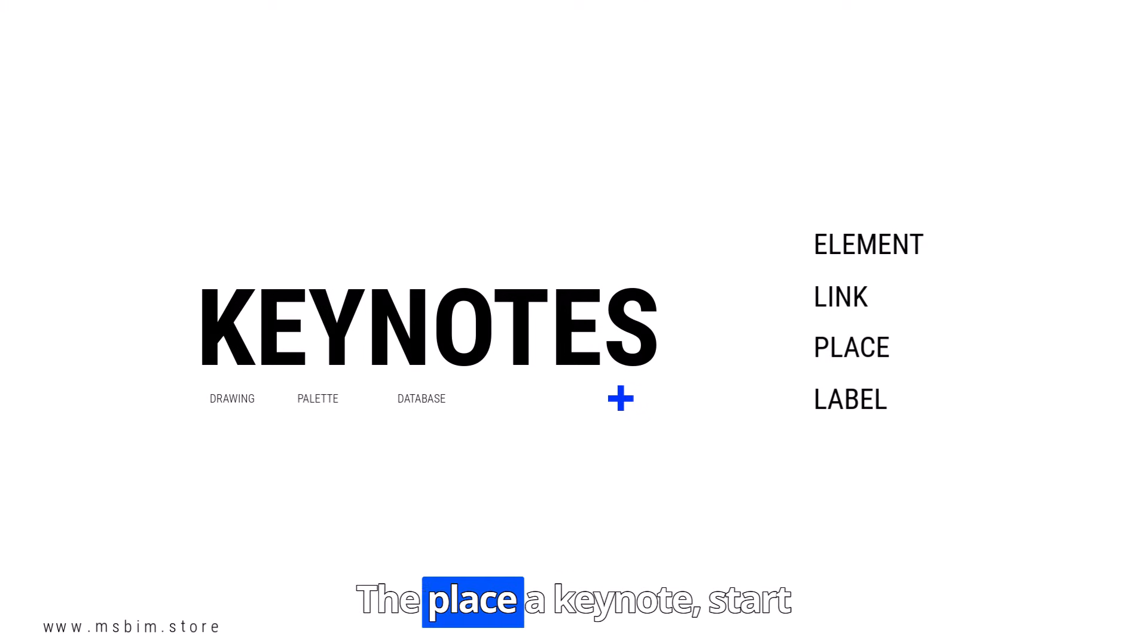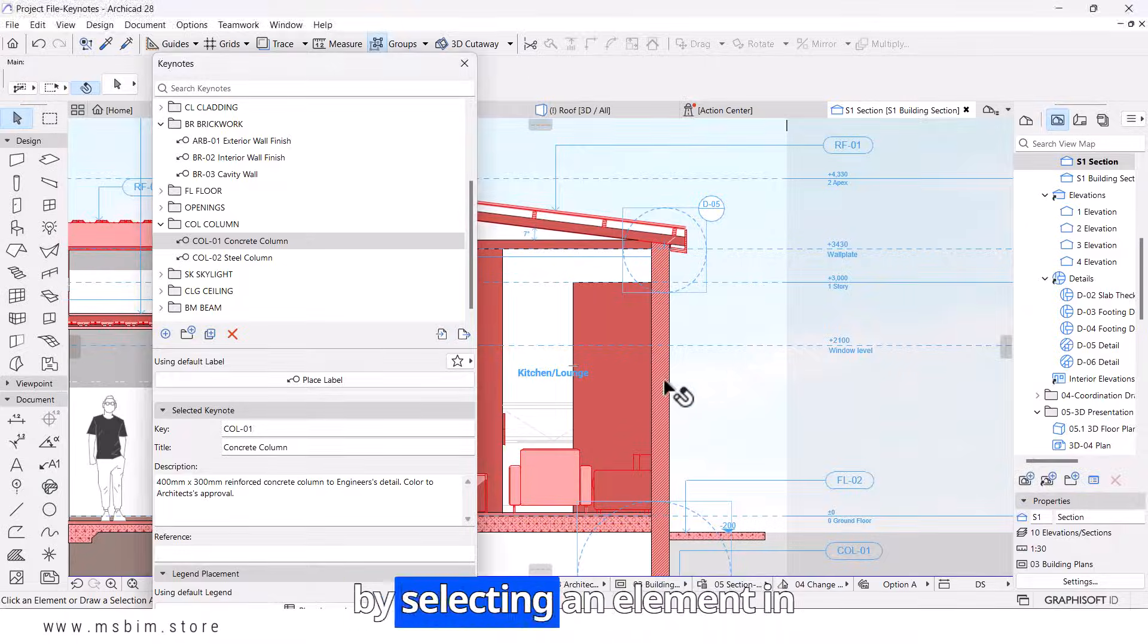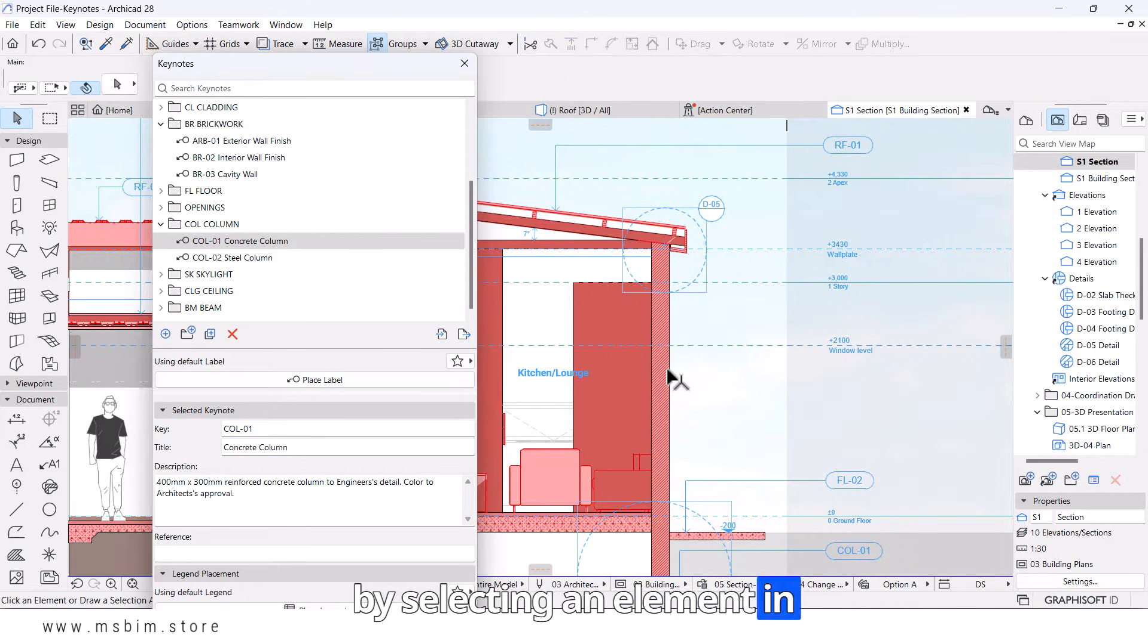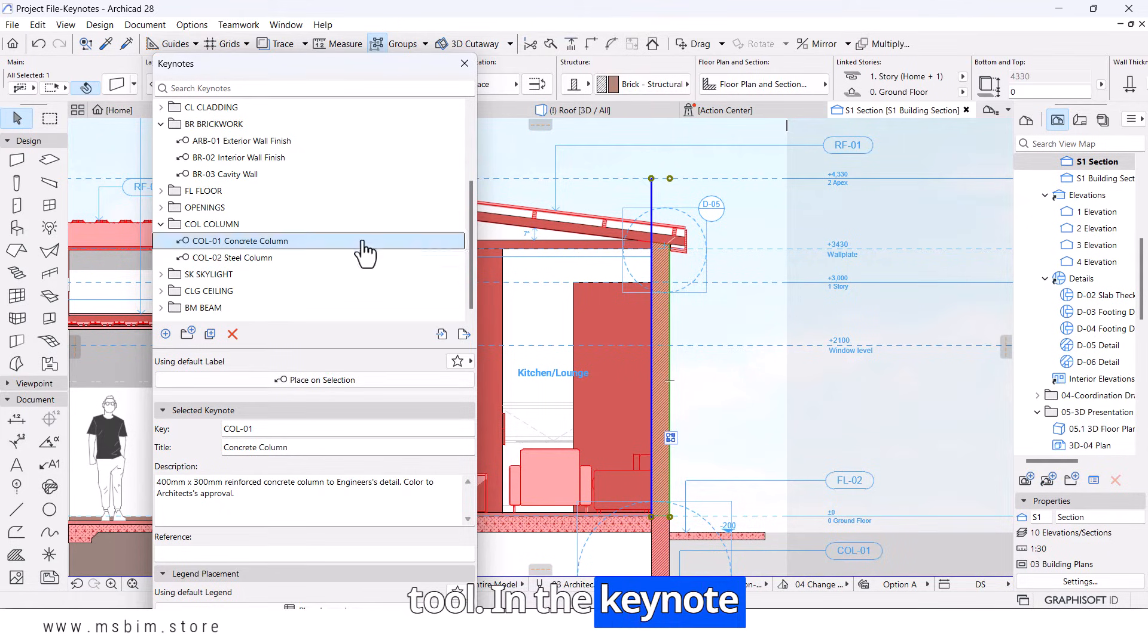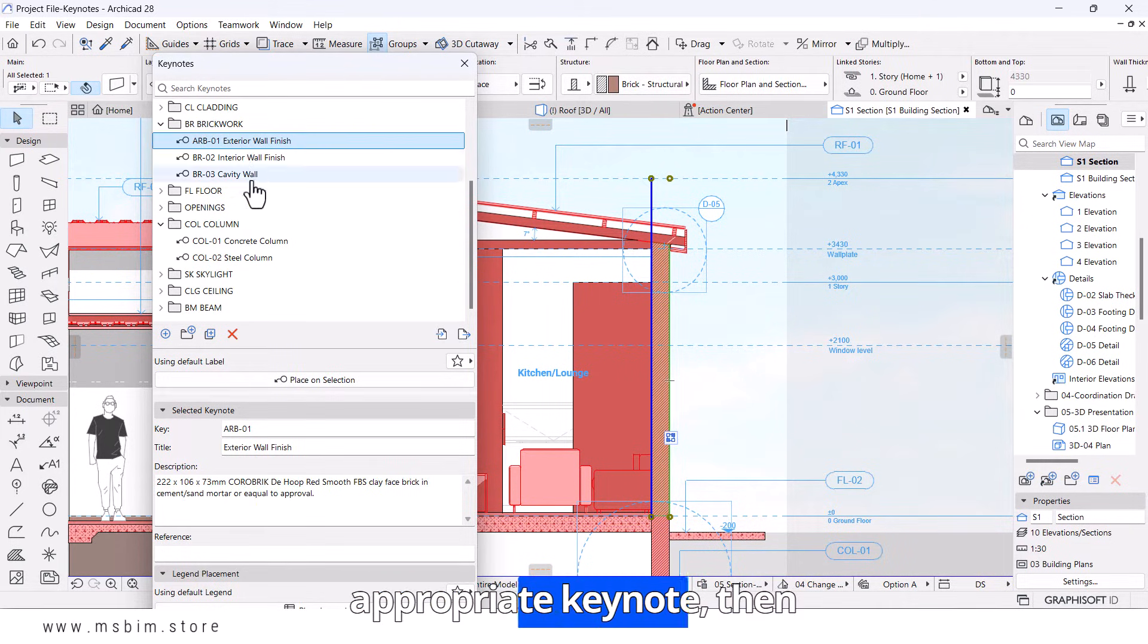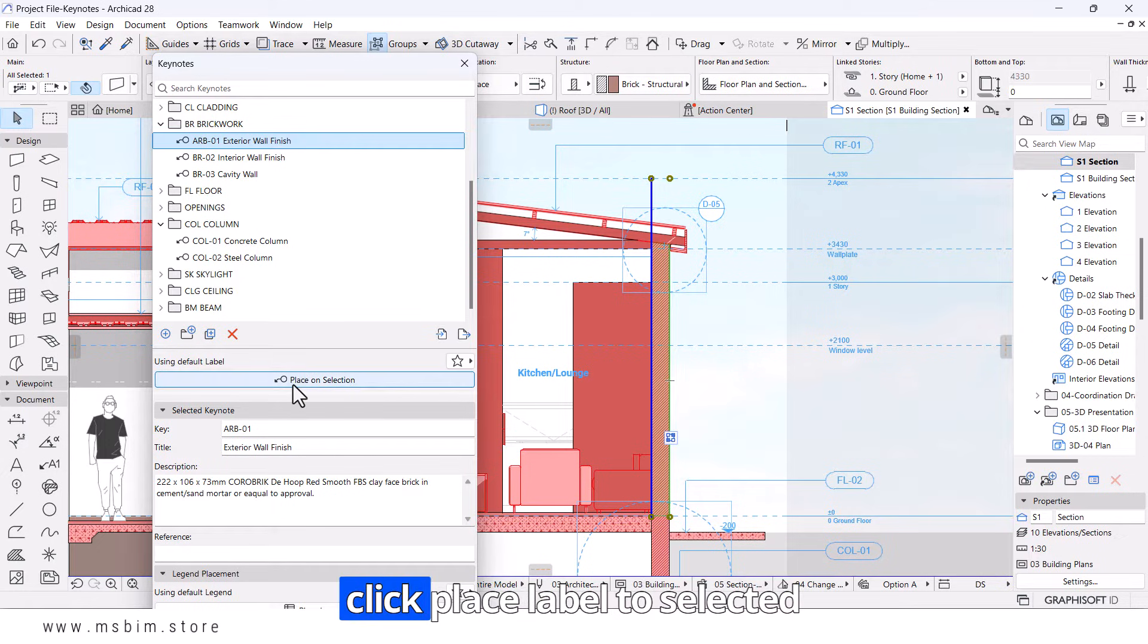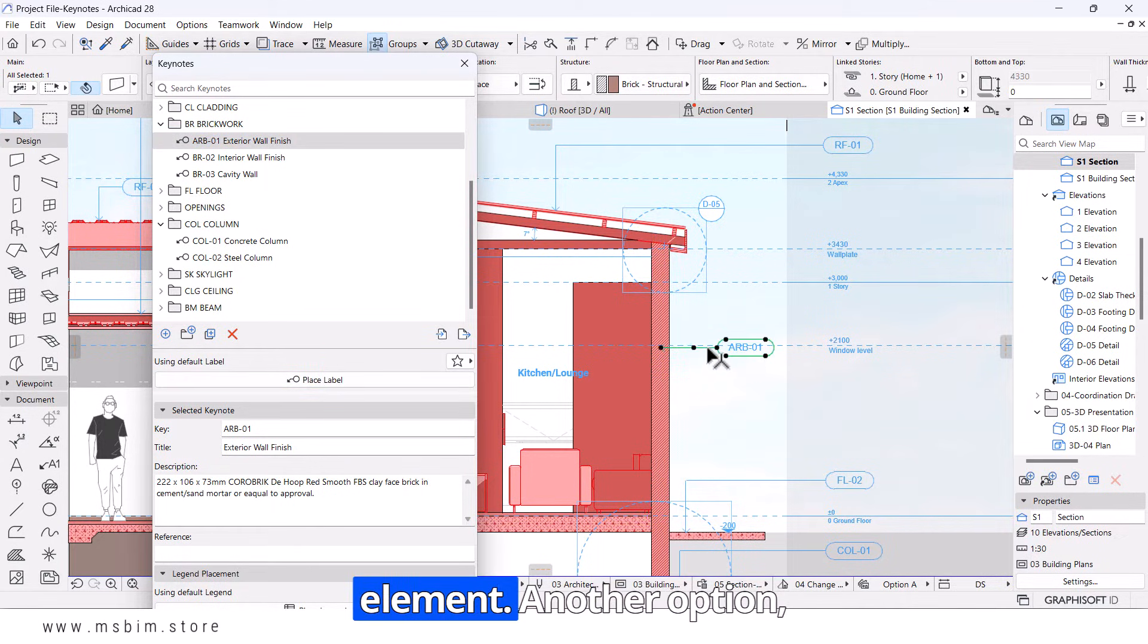To place a Keynote, start by selecting an element in your model using the Label tool. In the Keynotes palette, find and select the appropriate Keynote, then click Place Label to selected elements to link it to your element.